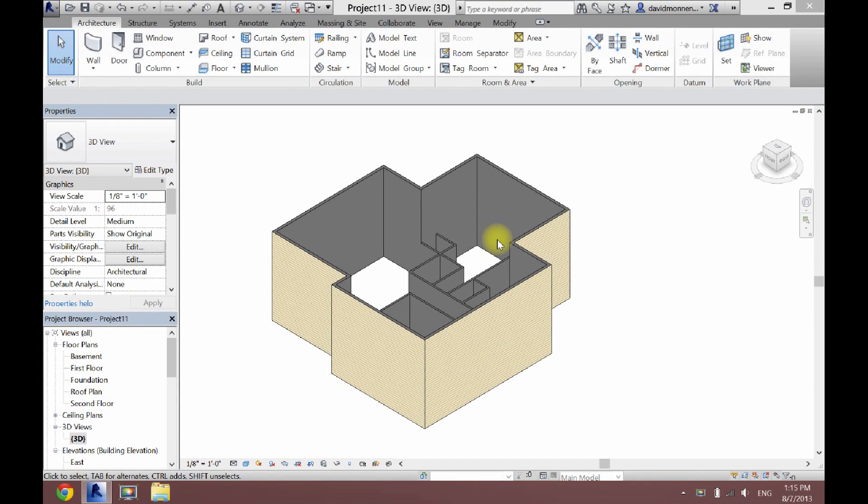What's up guys, David here. Today I'm going to show you how to add a roof to your Revit project.